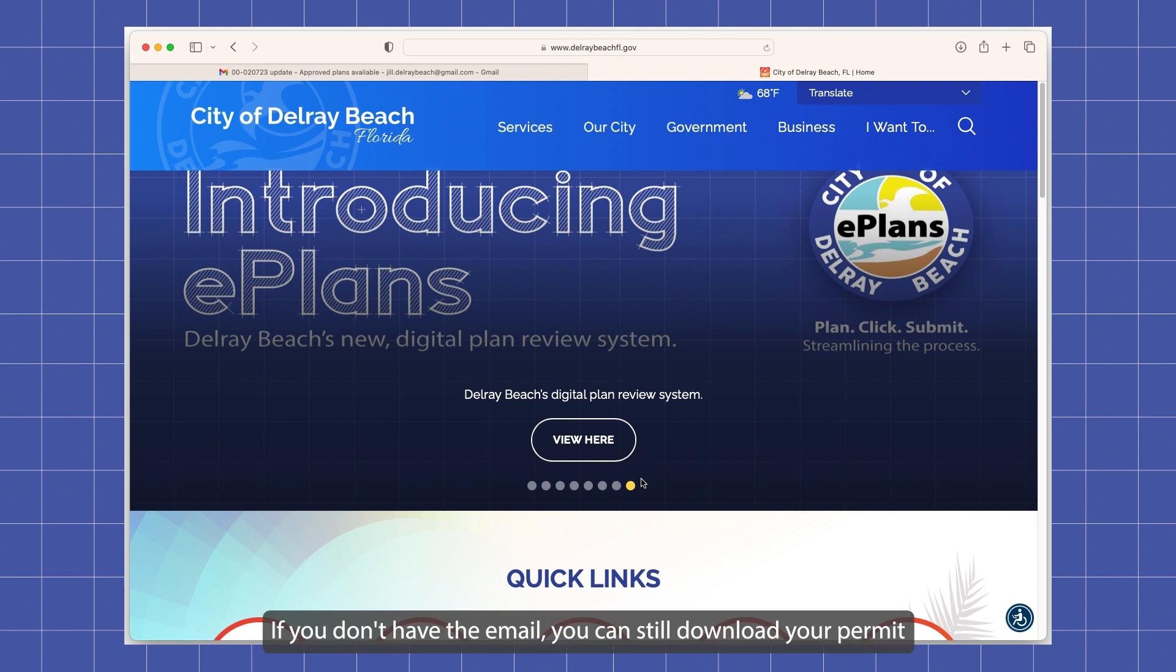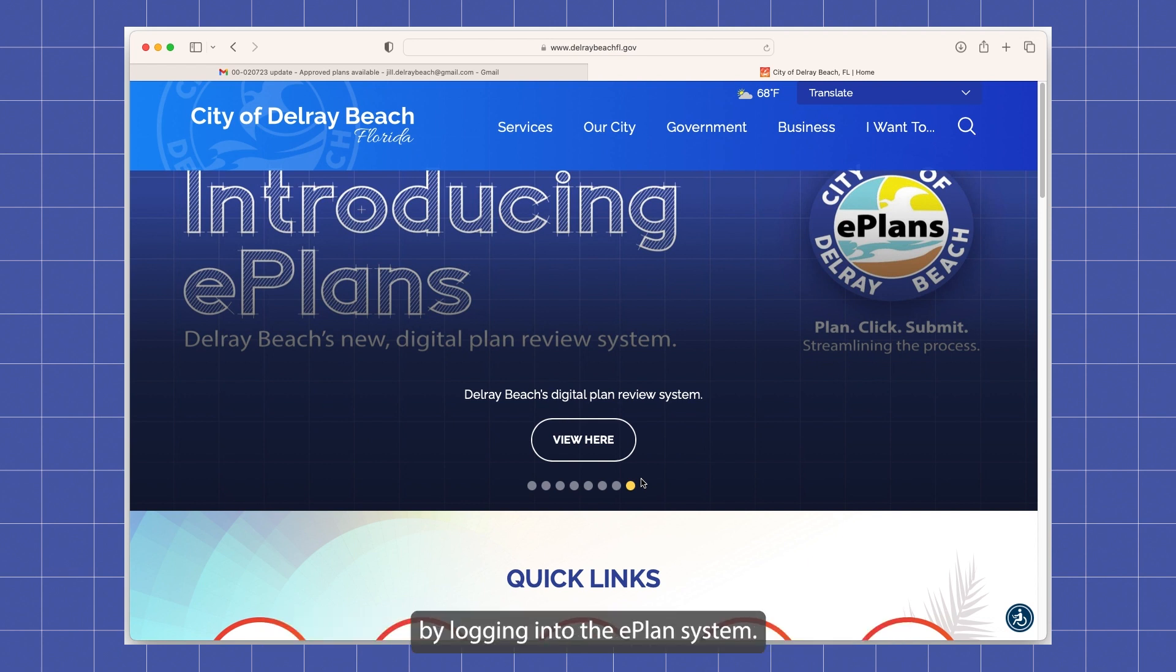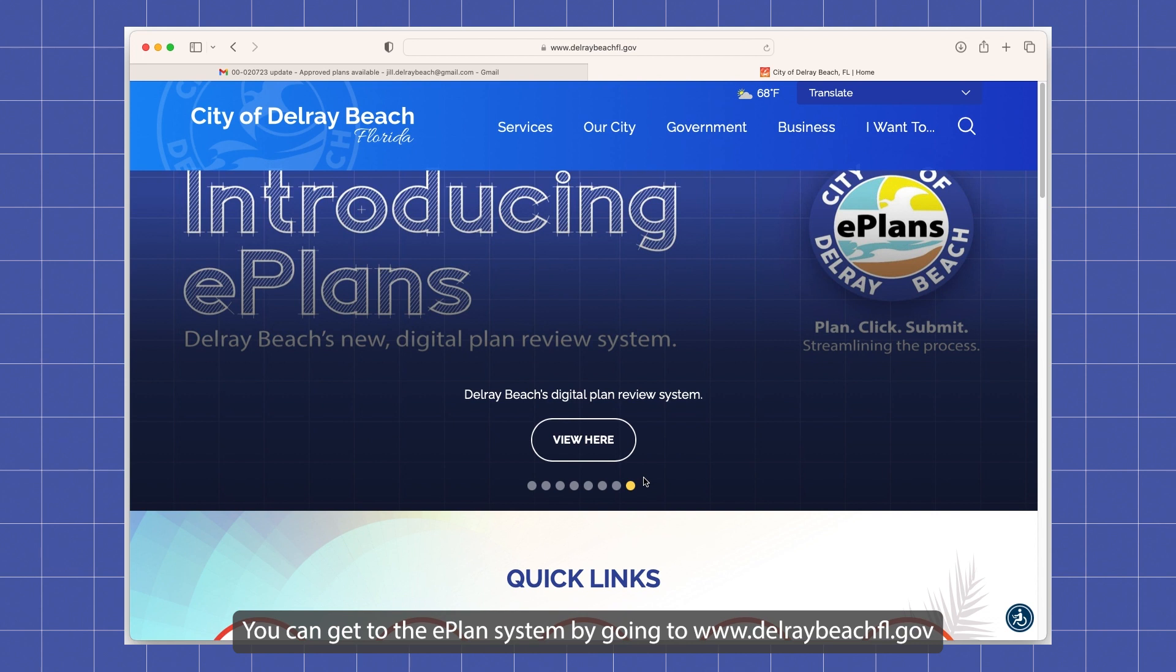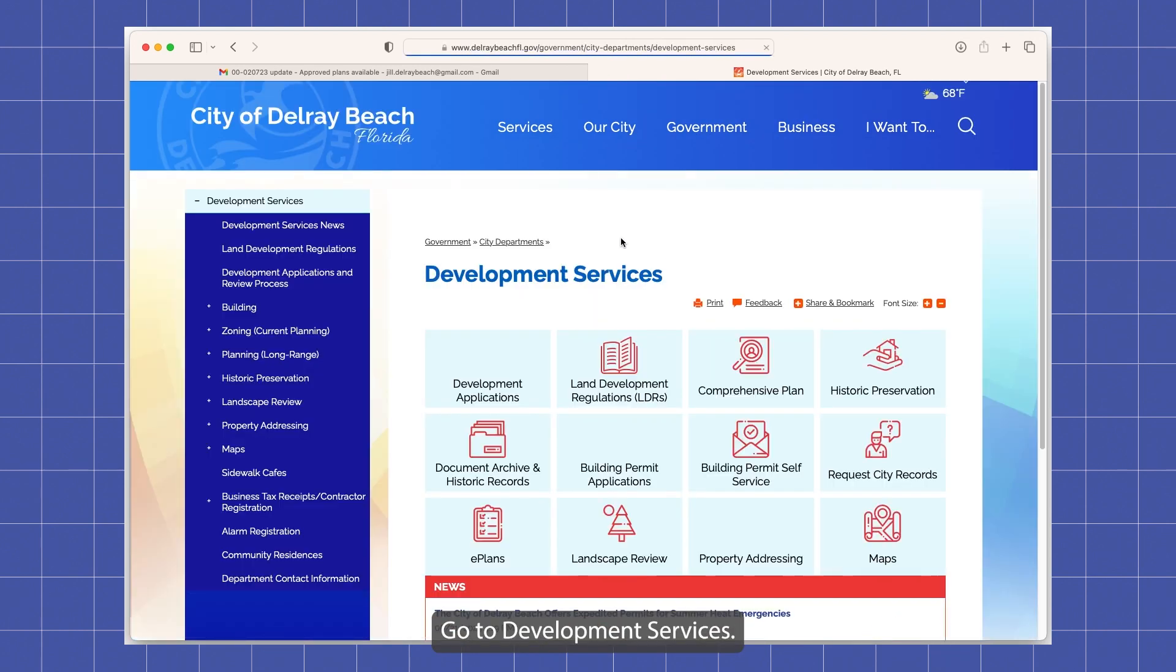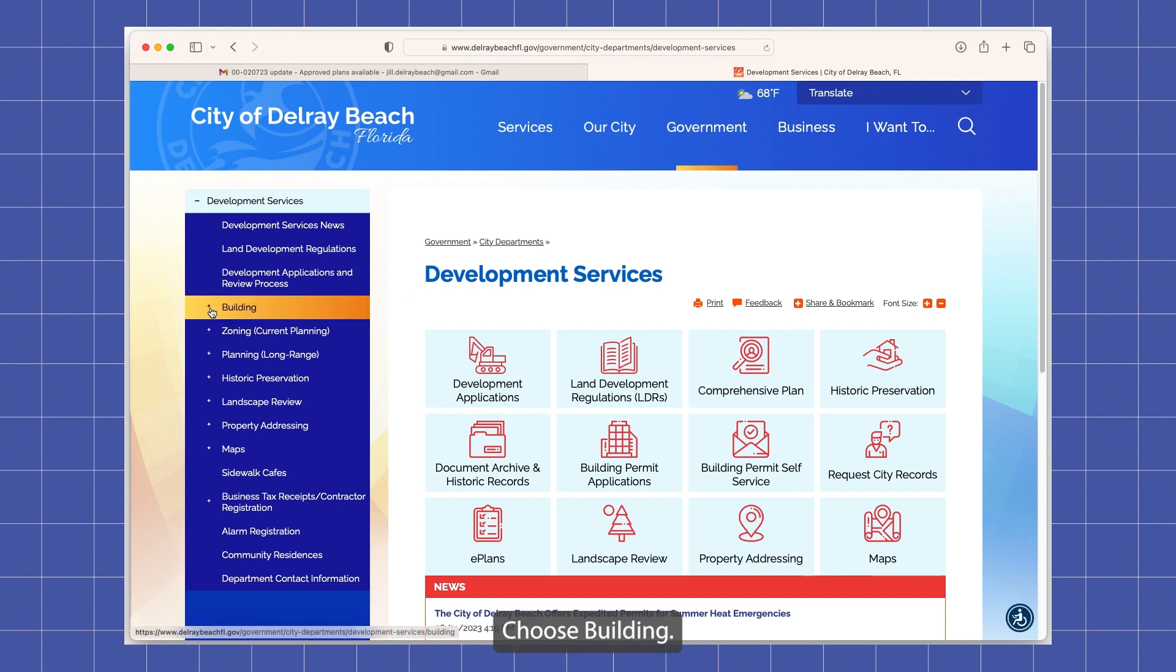If you don't have the email, you can still download your permit by logging into the ePlans system. You can get to the ePlans system by going to www.delraybeachfl.gov, go to the government tab, go to development services, choose building.